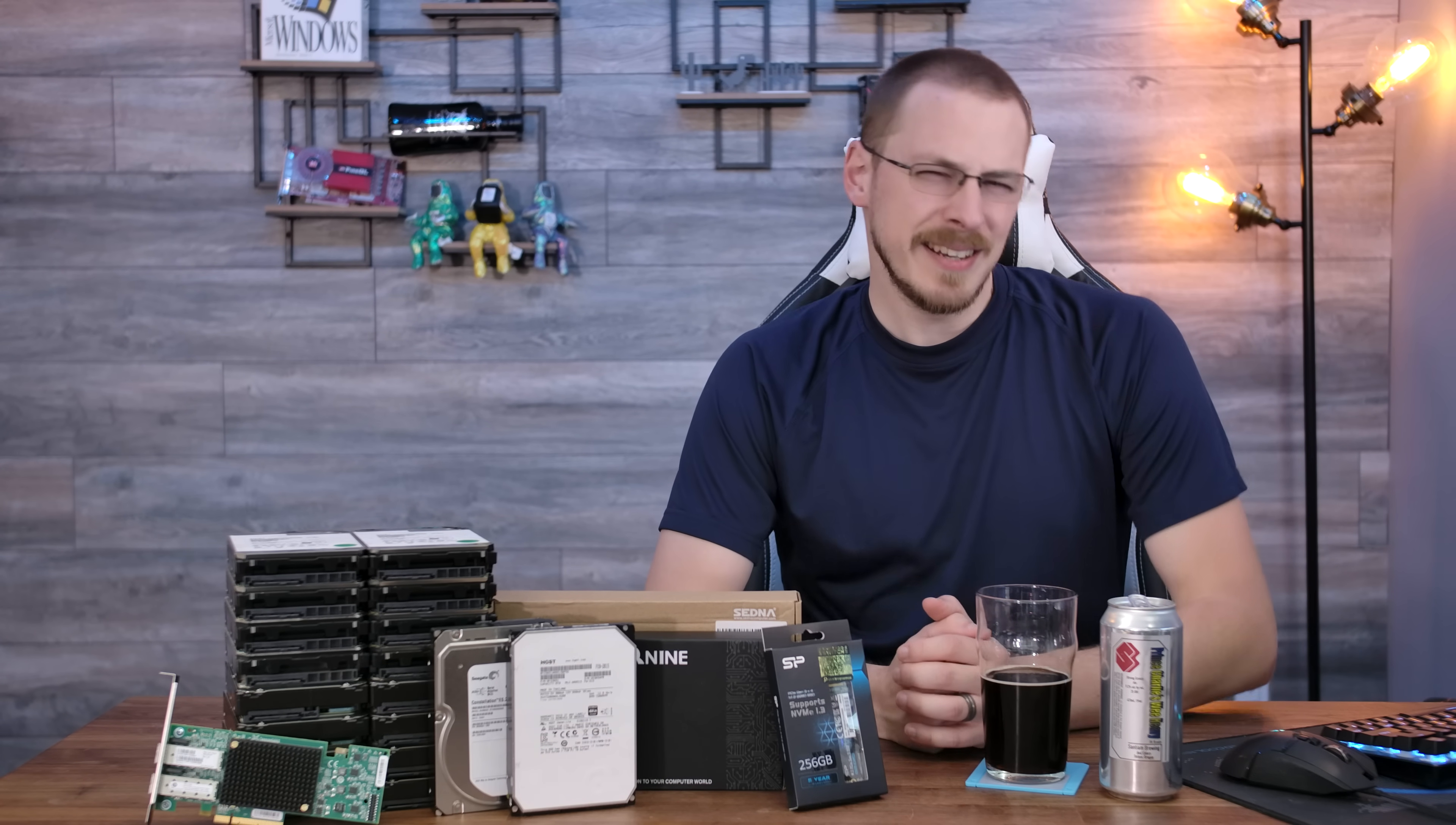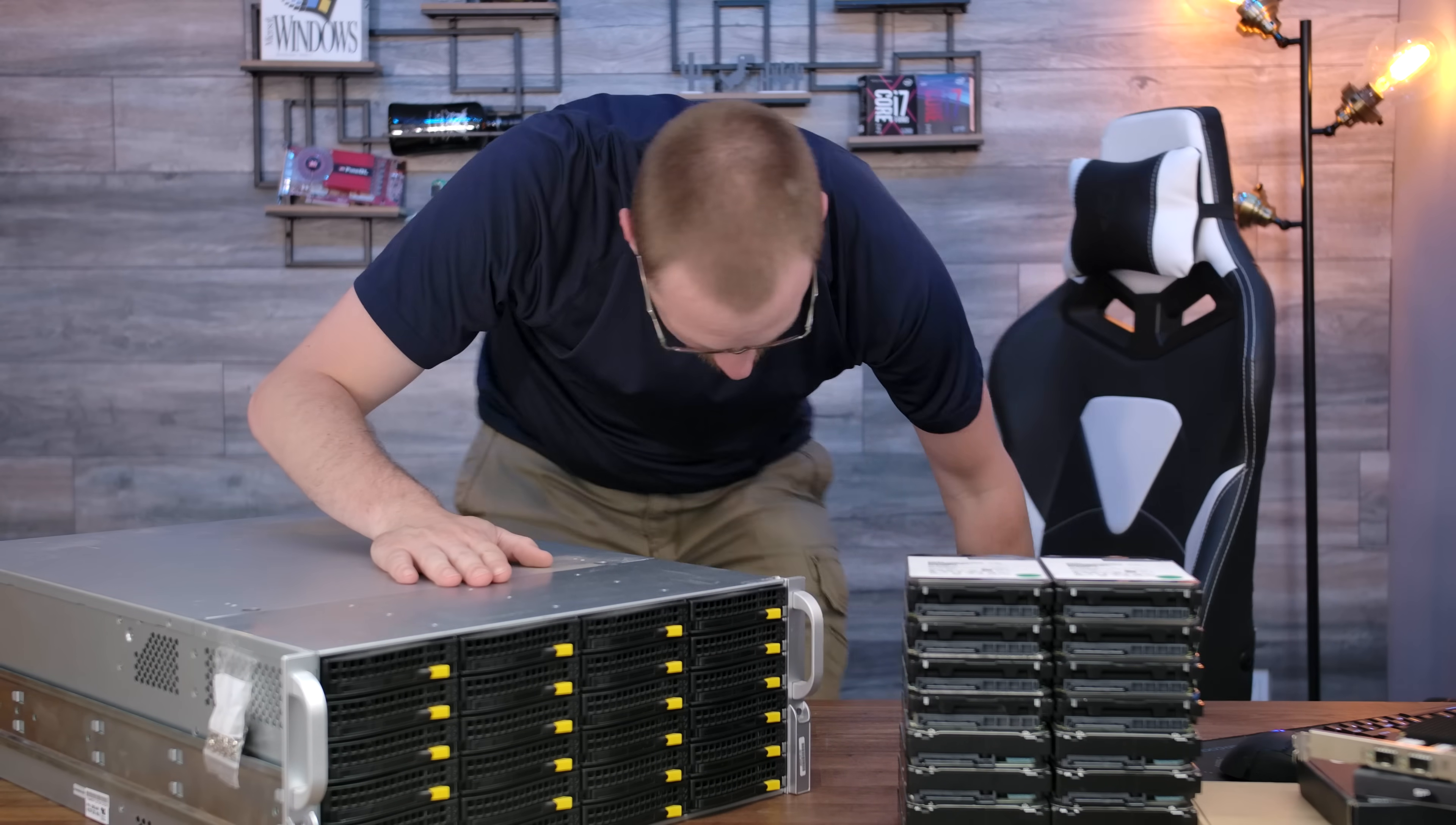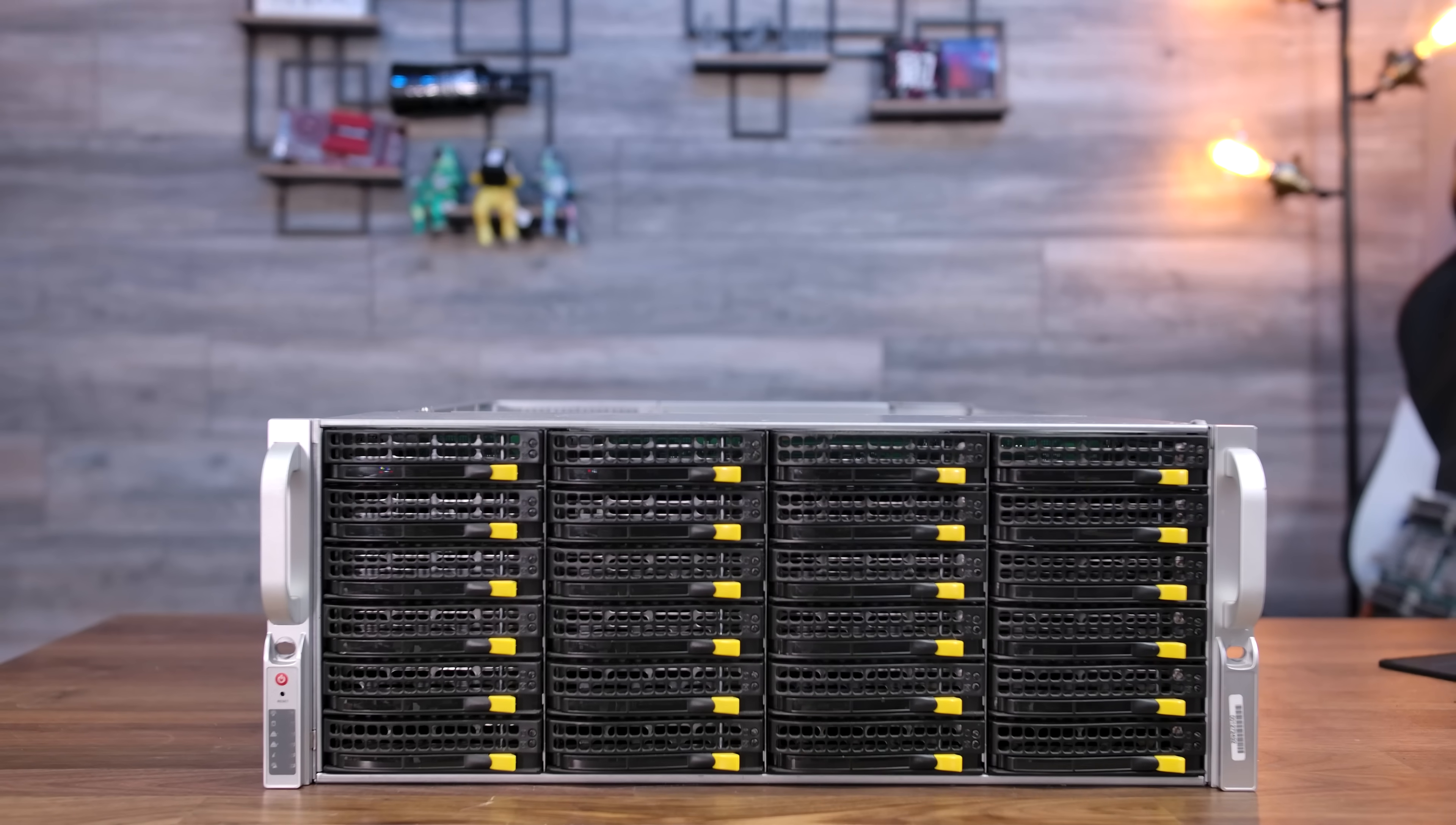Well, to answer that, I need a little bit more room. Meet my new TrueNesser. This is my Super Micro 846 chassis.